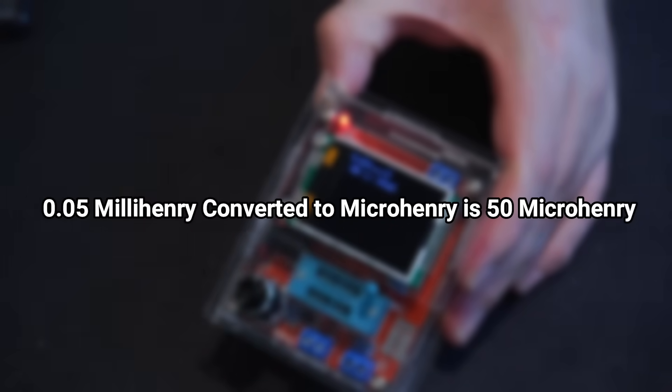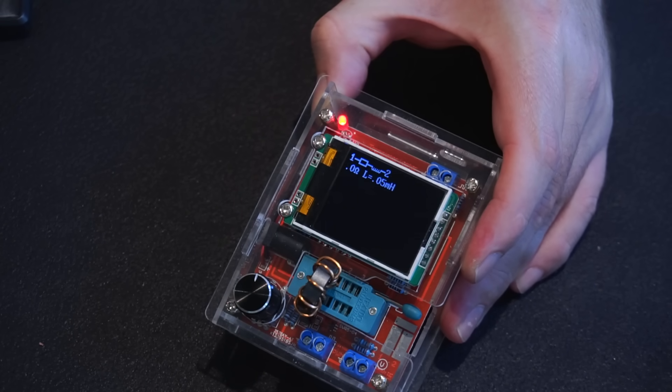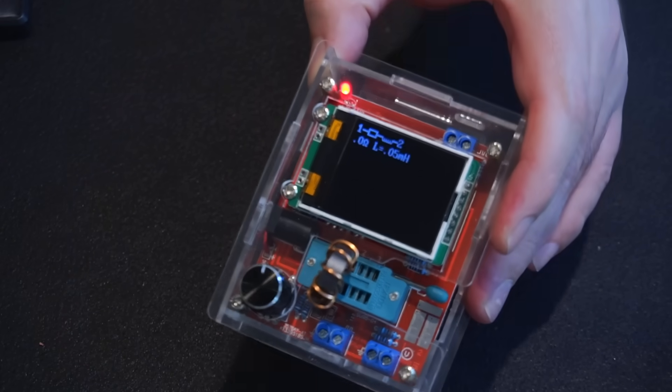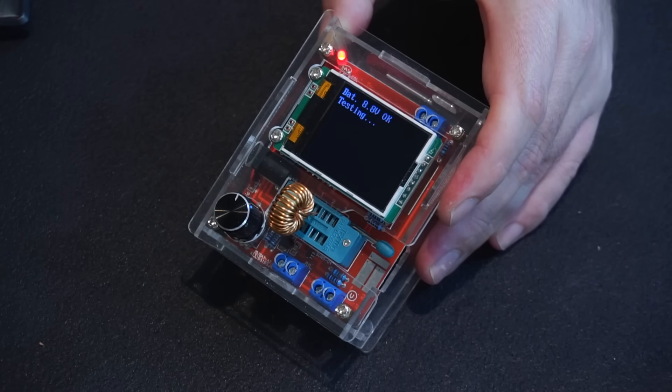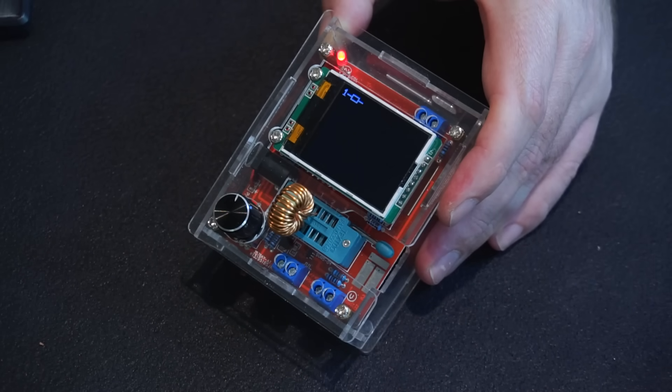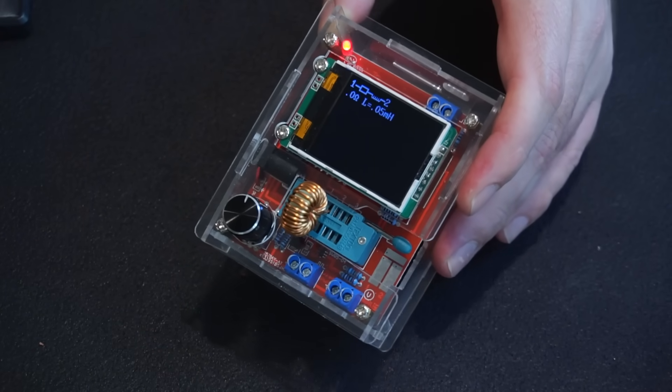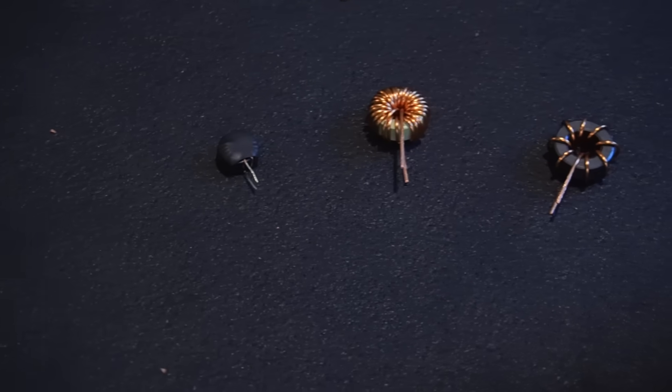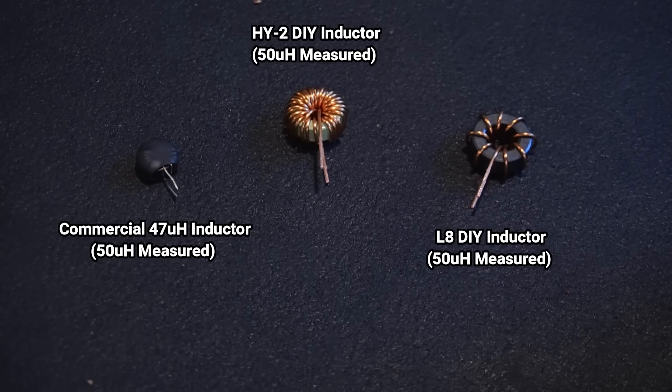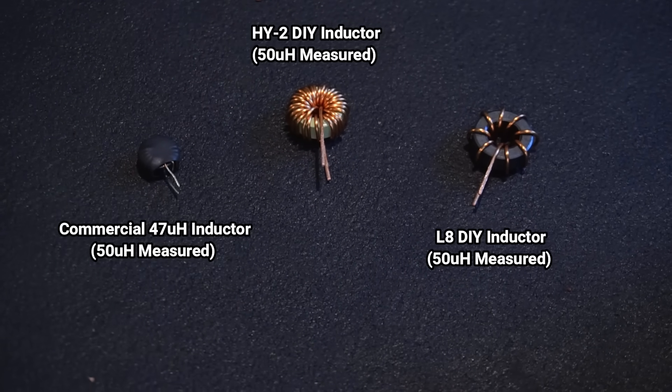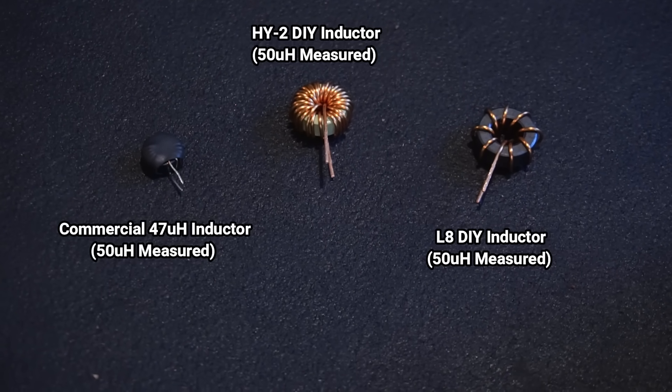Not bad. Okay now let's test my L8 inductor. And it measures in at 0.05 millihenry as well. And lastly my HY2 inductor also measures in at 0.05 millihenry. So all three of these inductors have approximately the same inductance. Now we can move on to testing them.